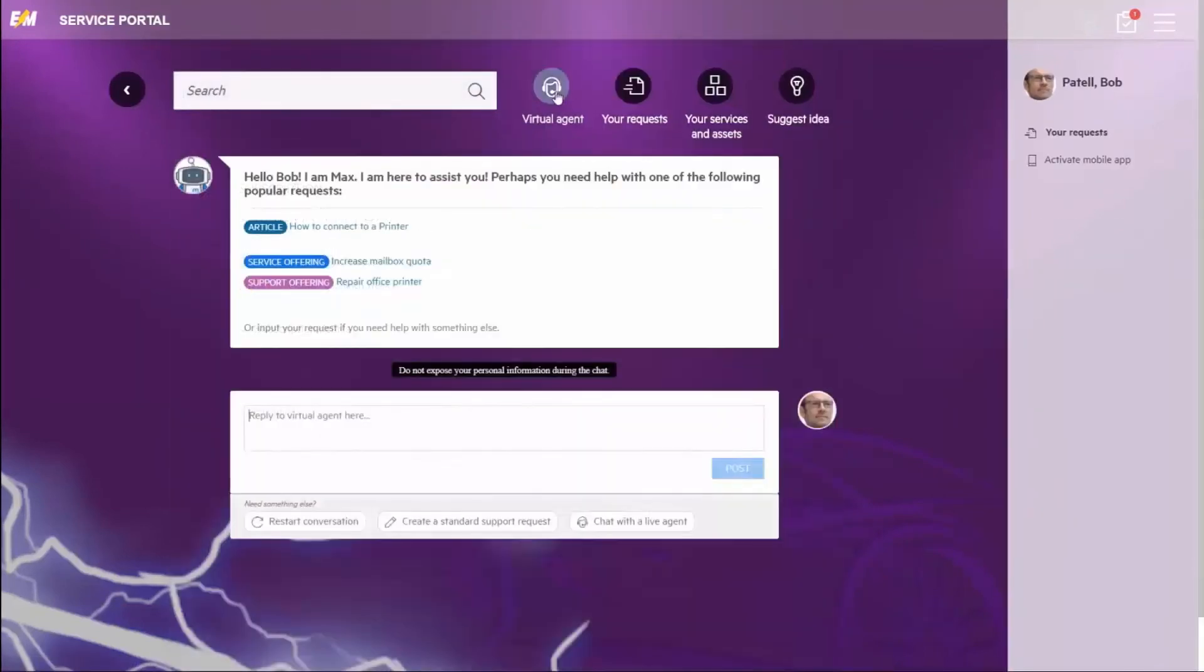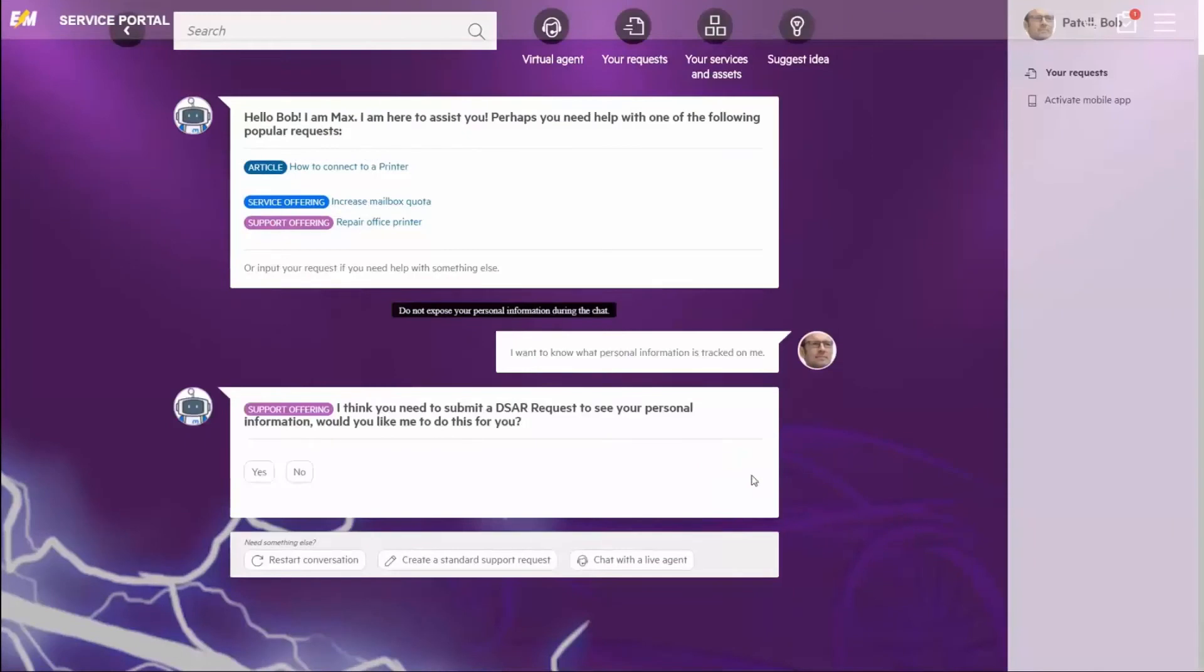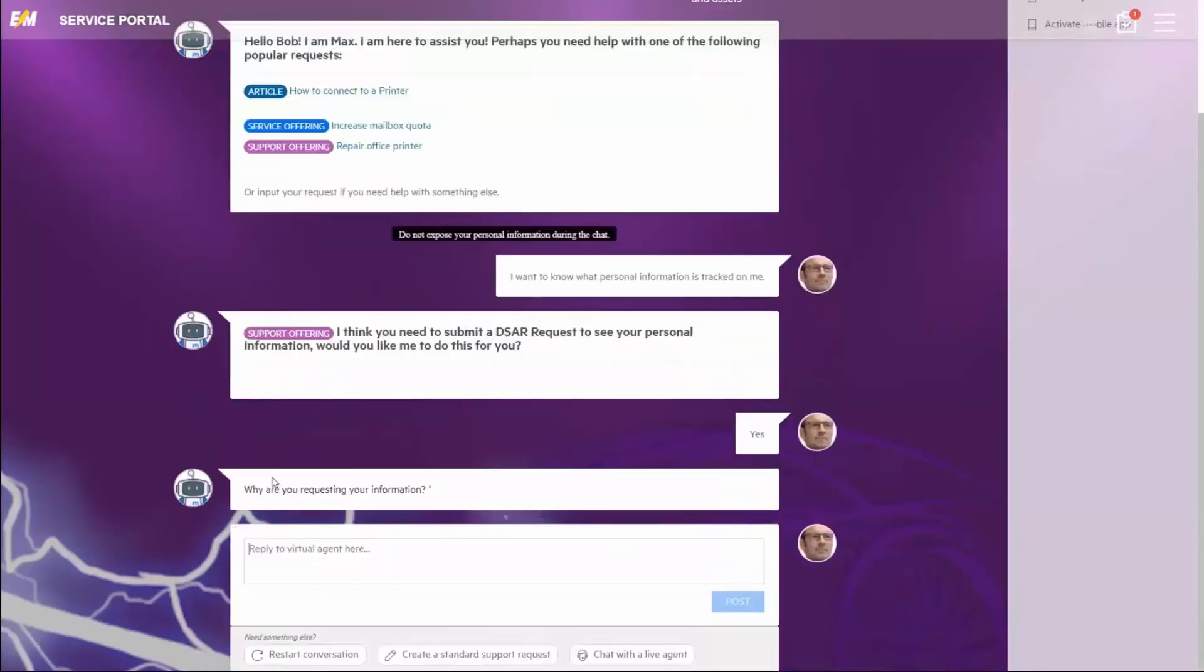SMAX delivers modern technologies like artificial intelligence and machine learning, or as shown here, virtual agents with natural language understanding. These are a fundamental part of the SMAX approach, built-in, not bolted on, like other solutions.